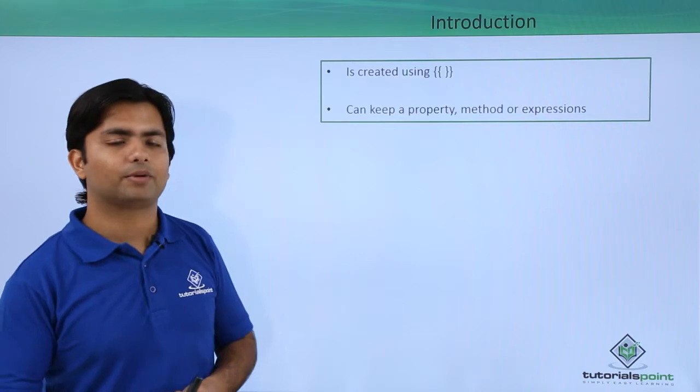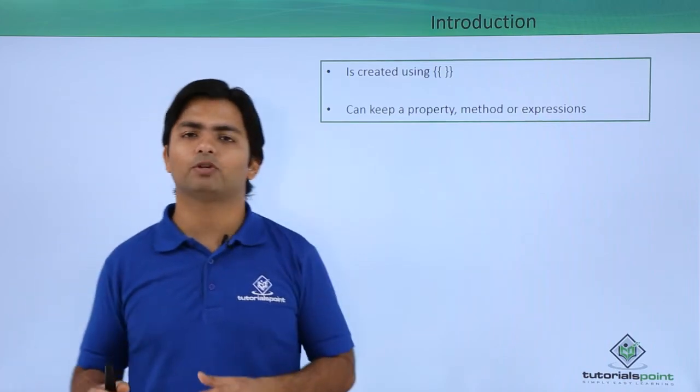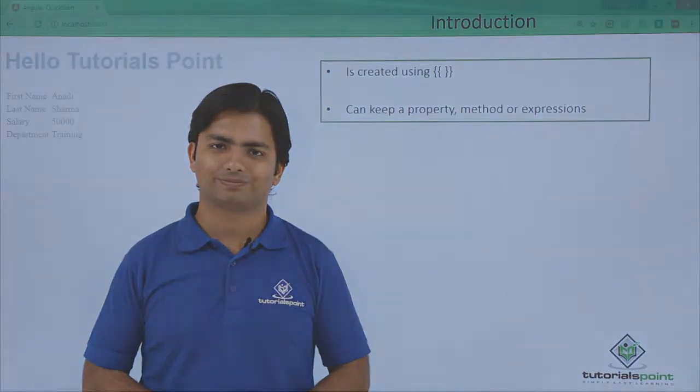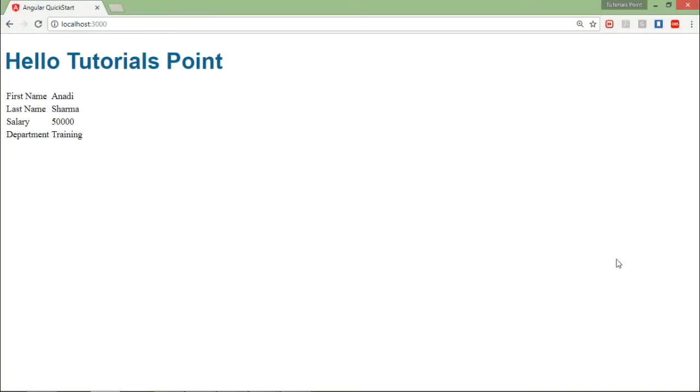Let's see a practical implementation for interpolation in Angular 2. In the implementation of nested component in the previous video we created this example, so let's continue with the same for the implementation of interpolation as we have already implemented interpolation in this particular example.